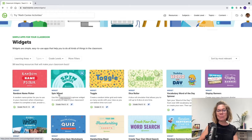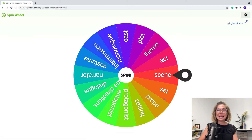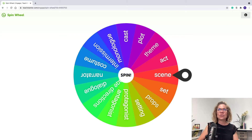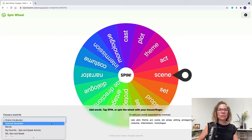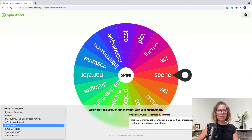I'd love to start with the Spin Wheel — this is one of our newer widgets. Once you click on it, you'll see the play button. Go ahead and click play. You can use the spin wheel for many different things in your classroom. First, you can use it as a prize generator. Click on the Settings at the top. I already have a list created called Prize Wheel on my account.